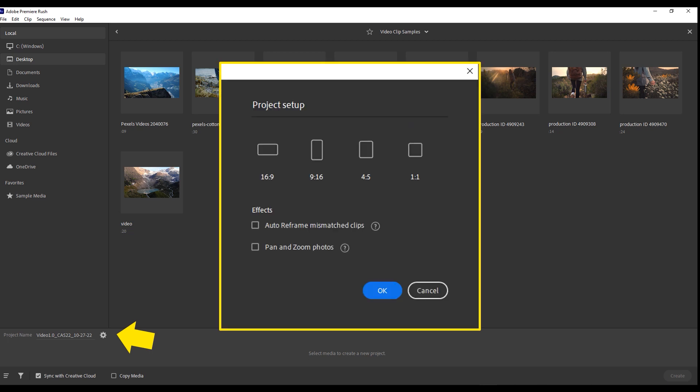When you create your file, you may also want to adjust some settings. You can do this by pressing the gear icon next to the project name highlighted by the yellow arrow here. You can choose the aspect ratio you'd like your project to have. If you don't choose one, Rush will automatically select one based on the clips that you've imported. You can also adjust two effects. First, you can turn off or on auto reframing. This is a feature that will automatically match new clips to the current aspect ratio of your video. And second, you can turn on or off pan and zoom photos, also known as a Ken Burns effect. Enabling this will automatically apply pan and zoom to all still photos that you import. We recommend turning this off because it's something that you can manually add and adjust later.